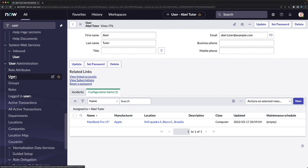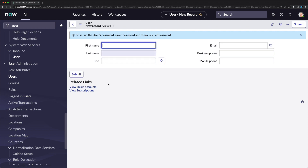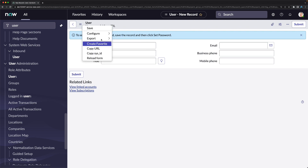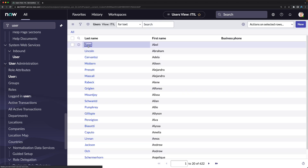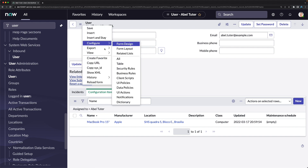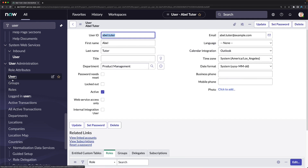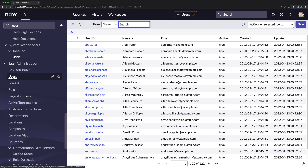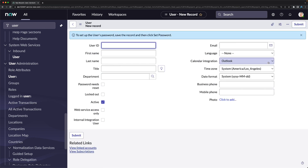Let's create a user in the personal developer instance. Go to the Users module, click the New button to open the new user form. I'll change the view to default first, then go back to users and click New again to see the default view form.